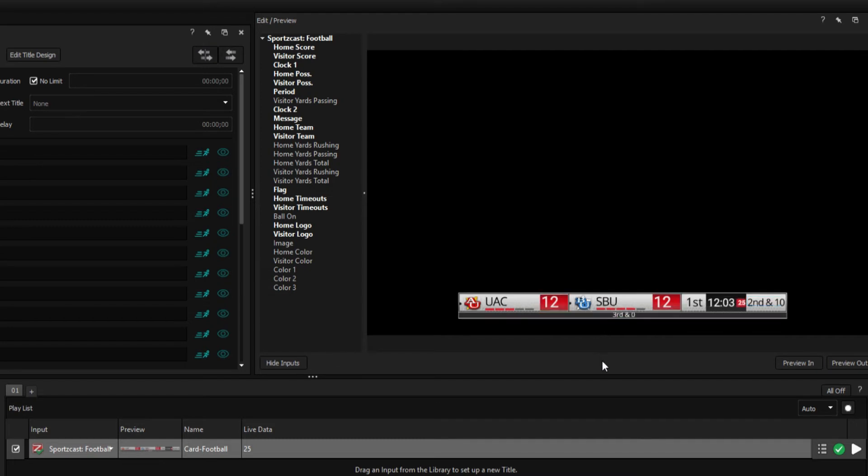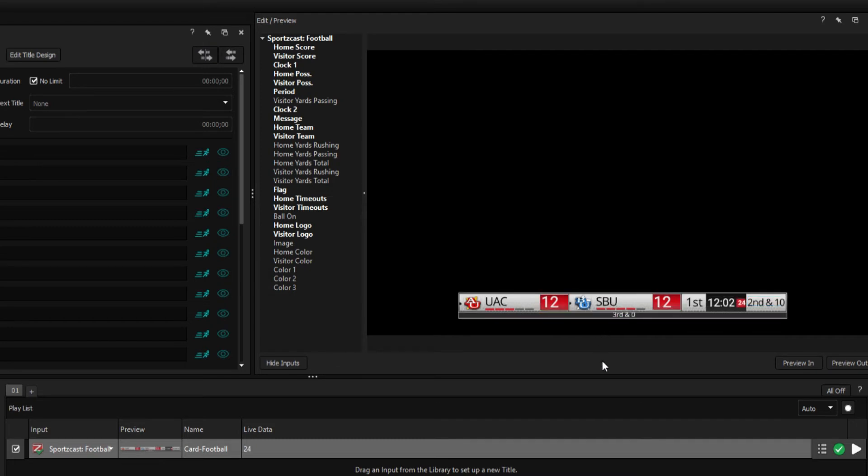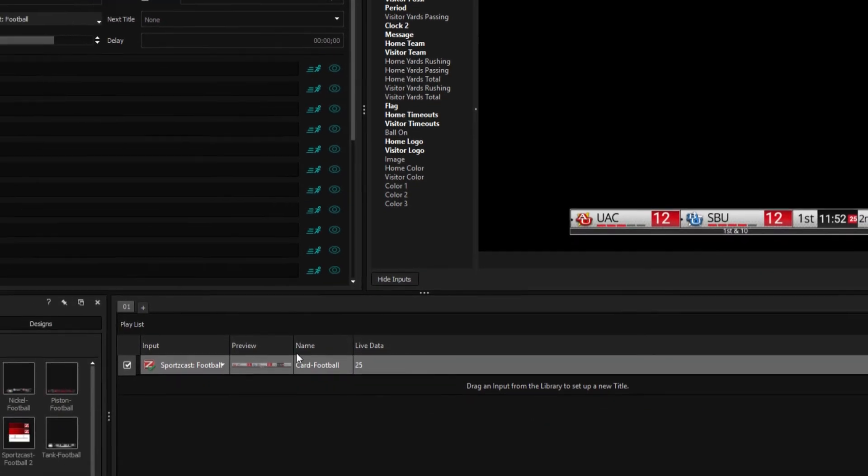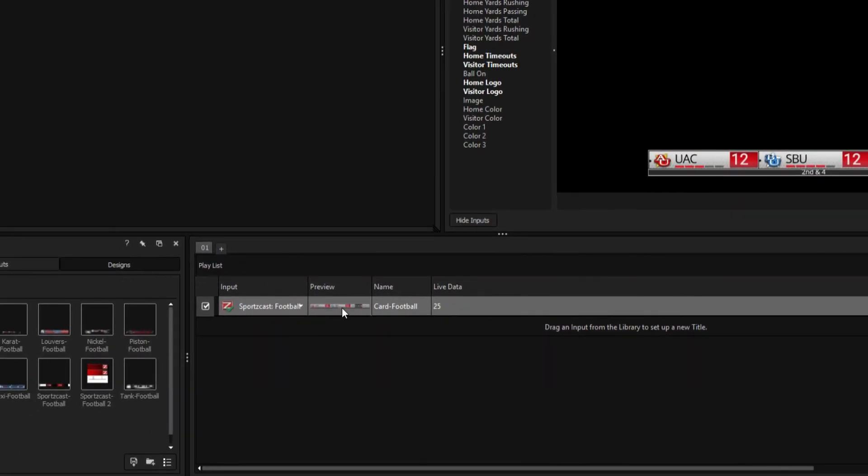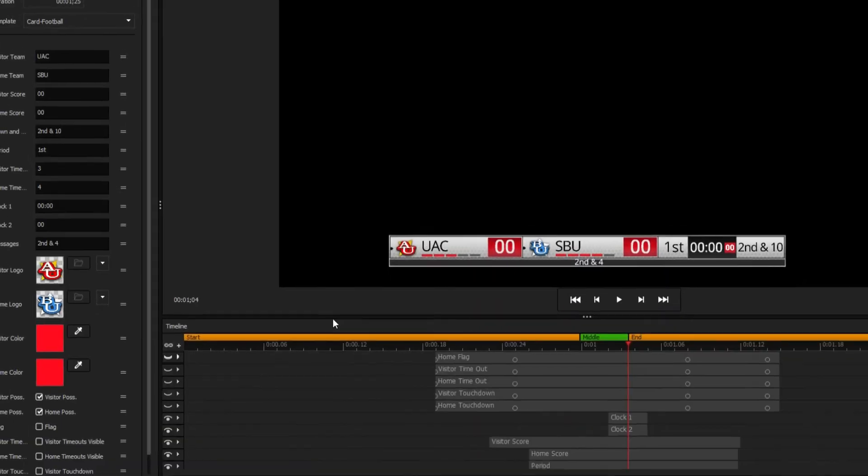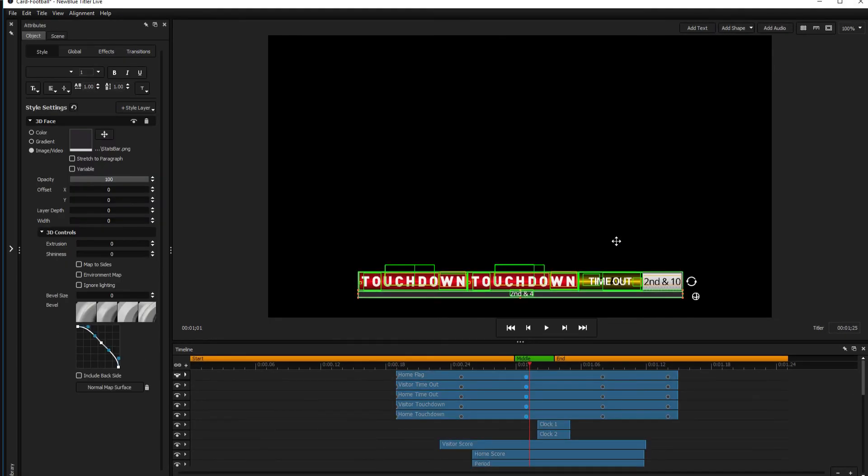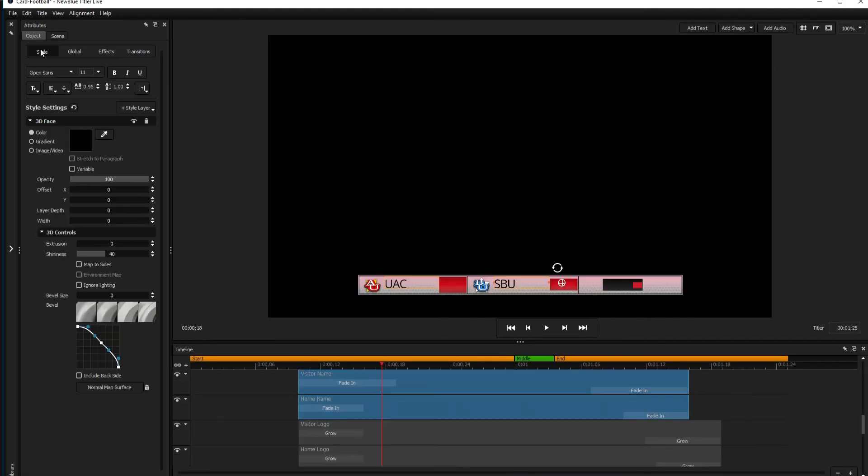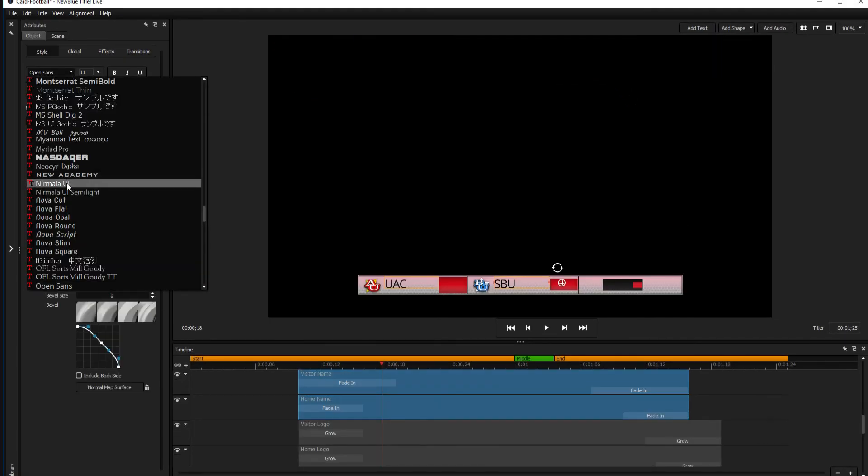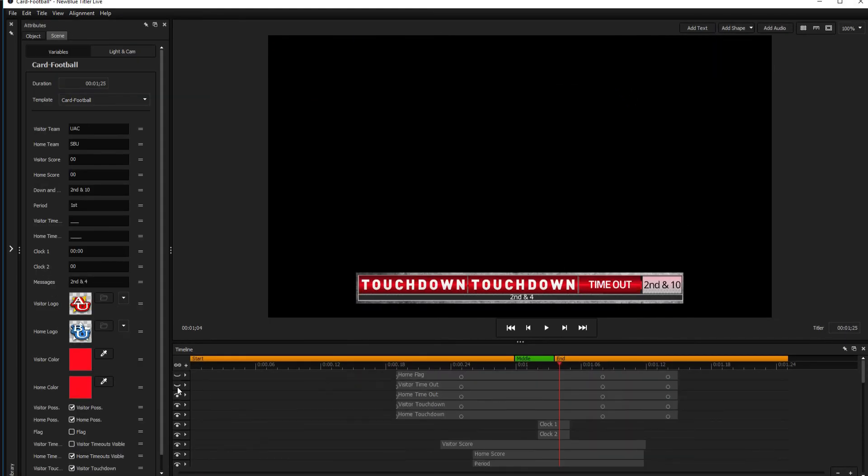Some versions of Titler Live allow you to make changes to your templates from within the title designer, where you can modify any aspect of an existing template, or build your own scoreboard from scratch.